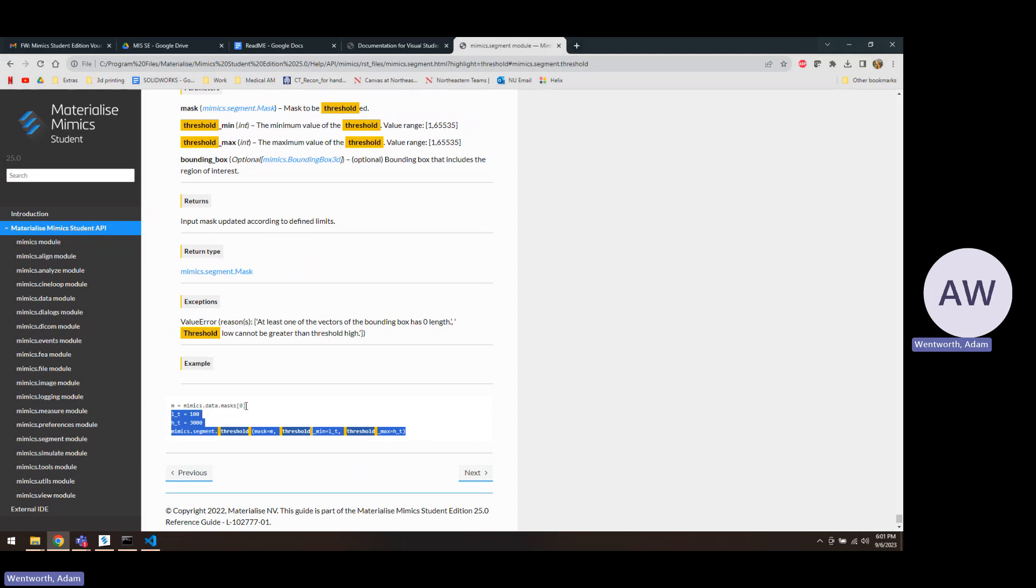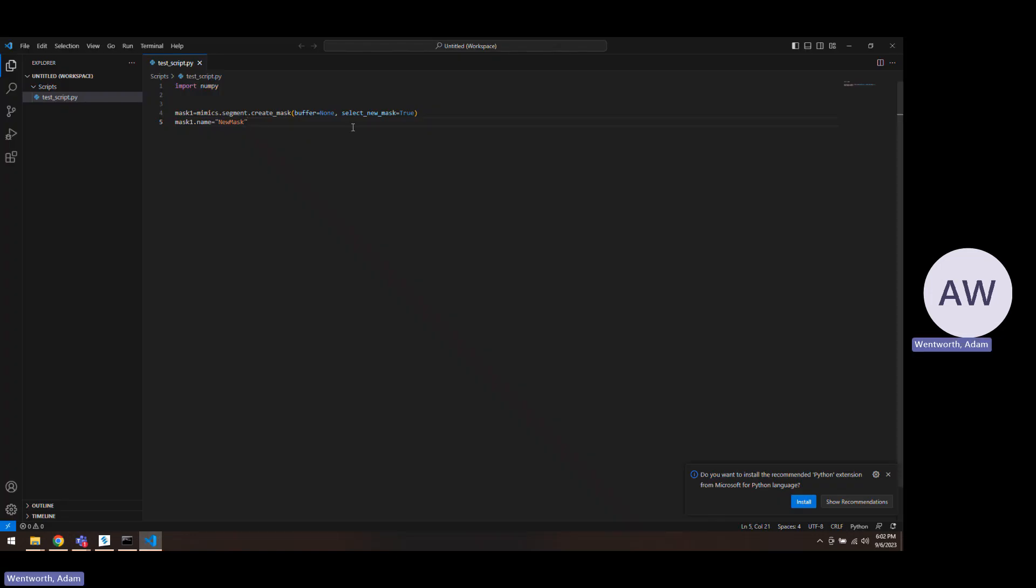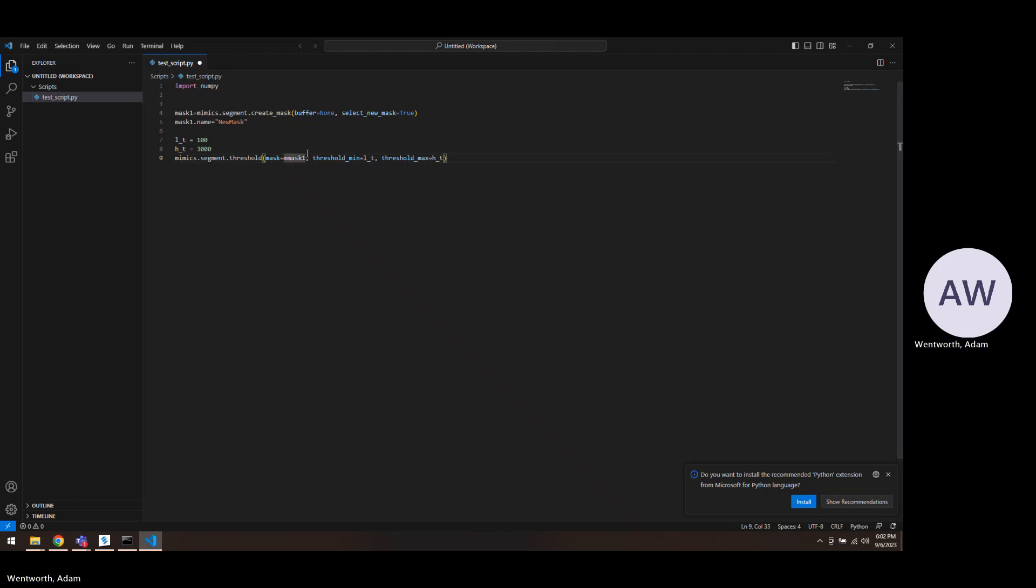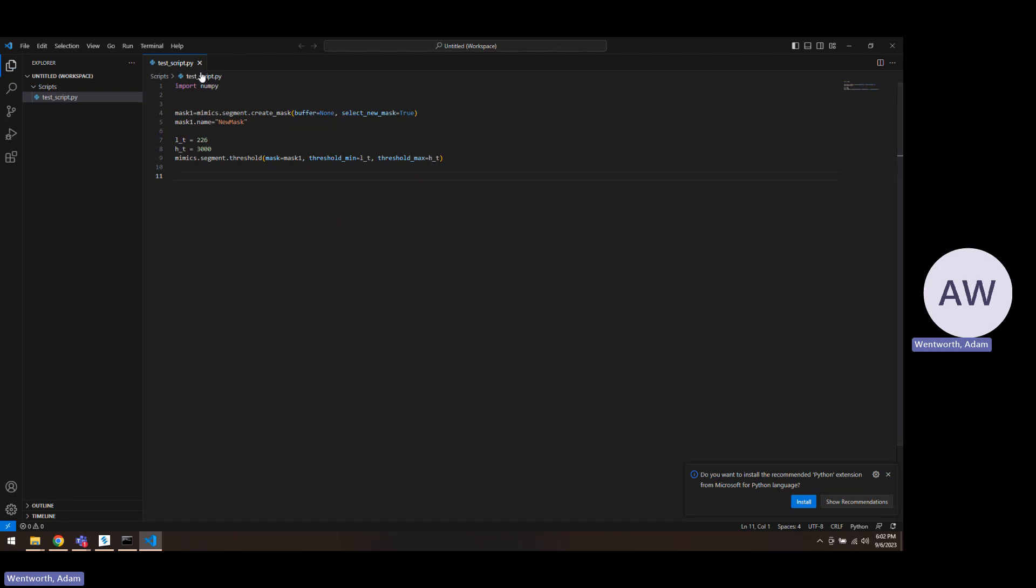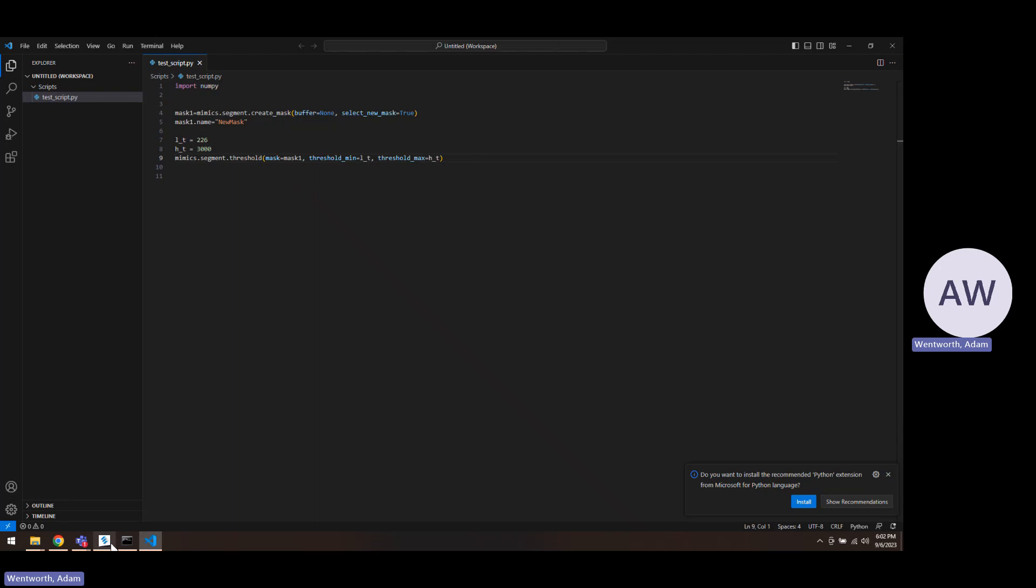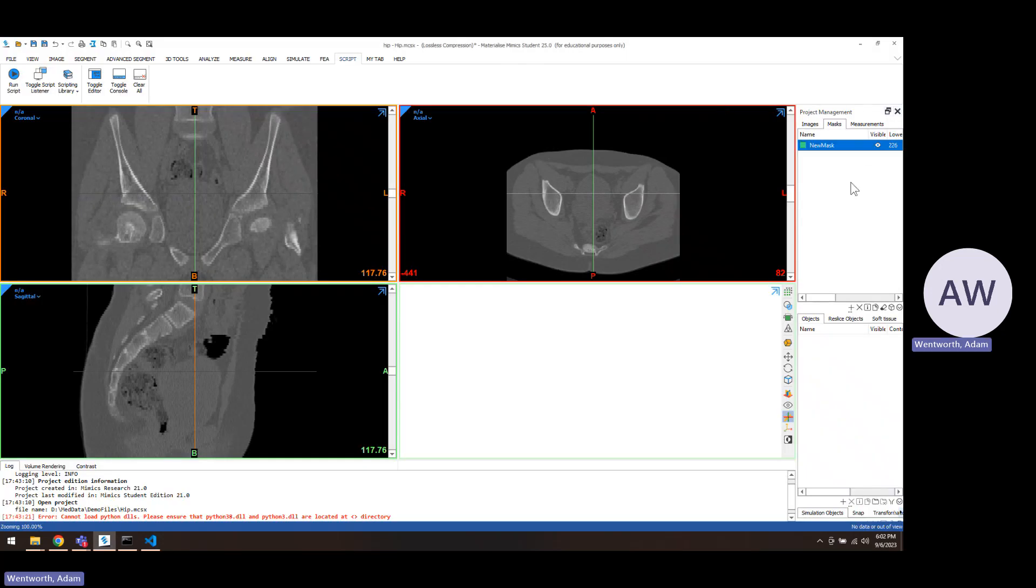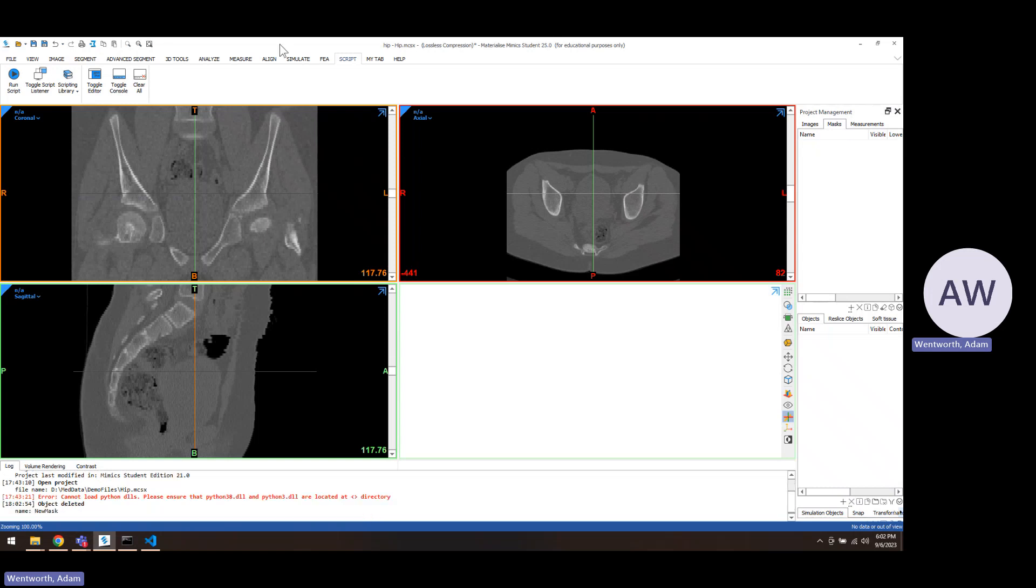We'll paste that. This would threshold using the mask that we created, so we could put mask in there. The threshold would be from 100 to 3000, but I know bone is usually 226 as the low value for that. When you need to save this, just hit ctrl+s. Anytime you make some new code or make some edits, you'll see this little circle pop up here. When you hit ctrl+s to save it, that'll go away. If you need to comment out code, you can use a hashtag symbol and it'll show up. Let's run this one more time and we'll see if it actually does that thresholding step.